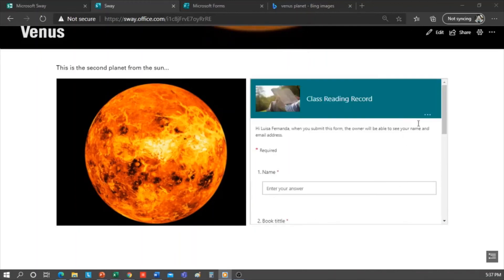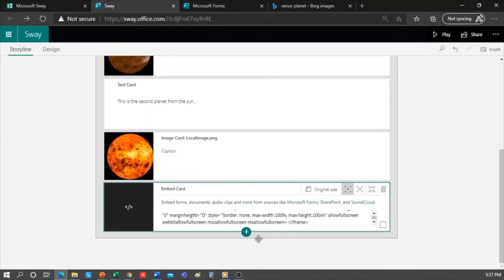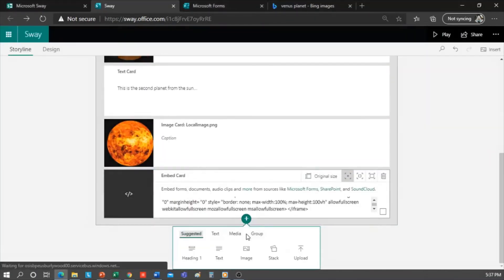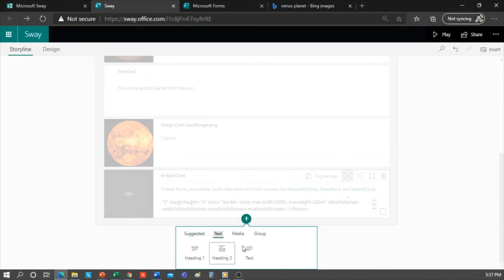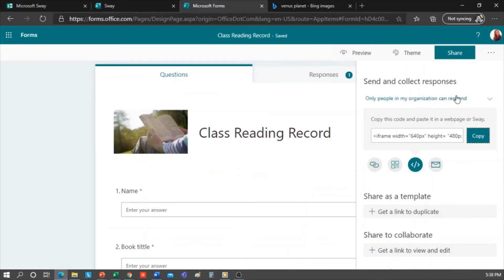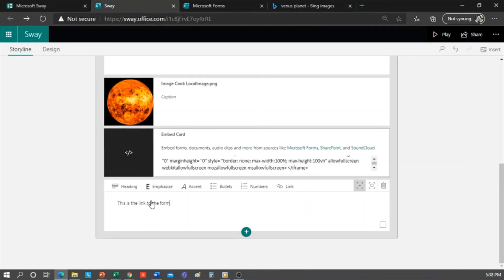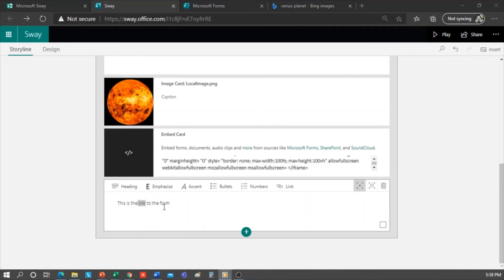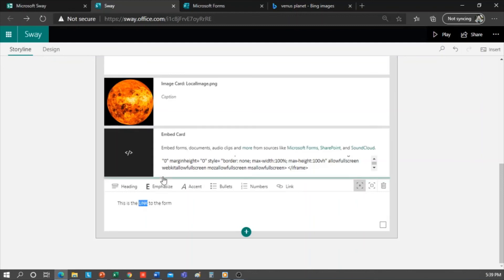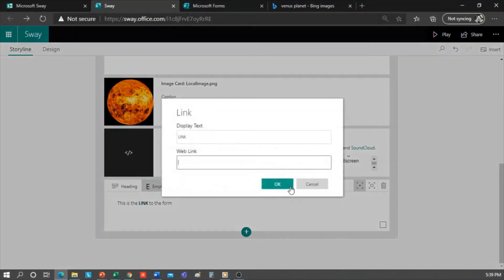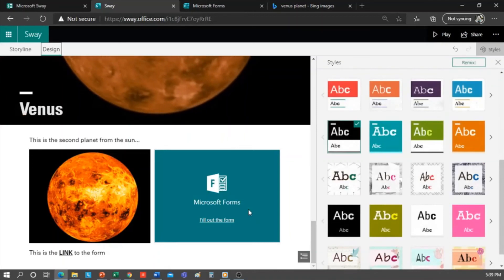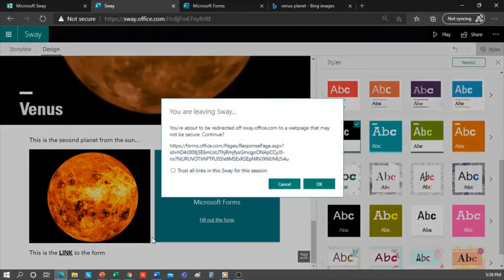On the other hand, if you don't want to use an iframe, you can insert a link. For that, you can add a text card and write, this is the link to the form. Now I go back to the forms, and instead of copy the iframe, I copy the link. Return to my Sway. Here is the text. You can make the text a little bit larger on this card with the Emphasis option. Then I just select the word where I want to insert the link, and here on the text card, there is a Link option. I paste the link here where it says Web Link. If we click on Design, what we'll see is this link. It automatically opens a new window with the form that you can use.